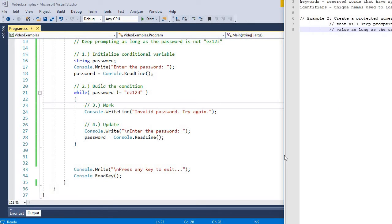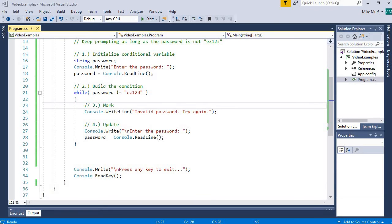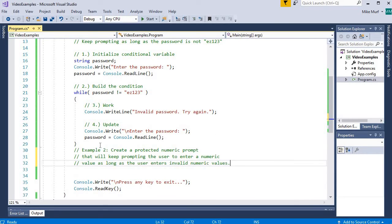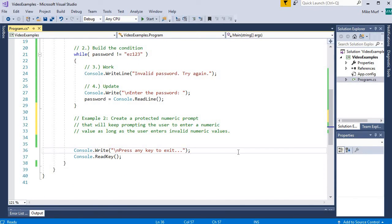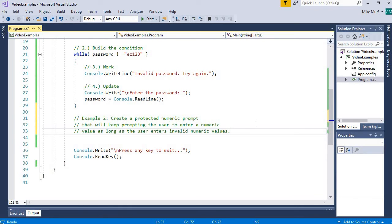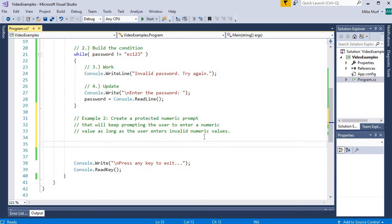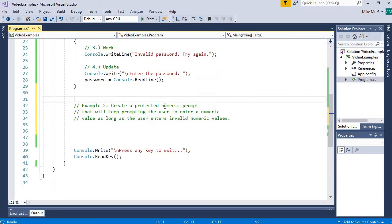Let's look at a second example. In this example, we're going to create a protected numeric prompt that keeps prompting the user to enter numeric values until they enter a correct numeric value. We've seen in previous videos that we can protect a numeric prompt using TryParse. TryParse returns a Boolean — true if the parse is successful, false if not. I do not know how many times it will take the user to enter a correct number, so this falls into the sentinel-controlled loop pattern.